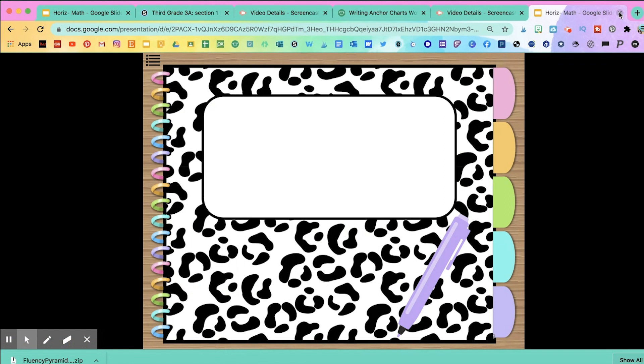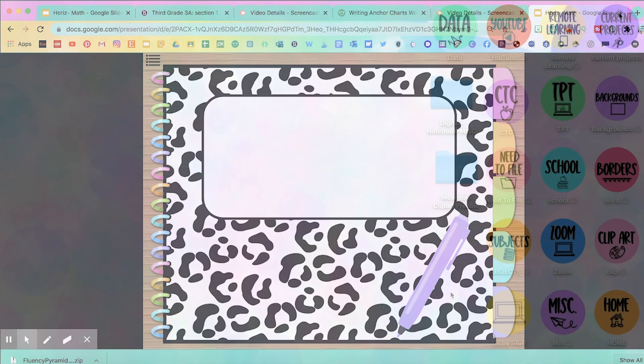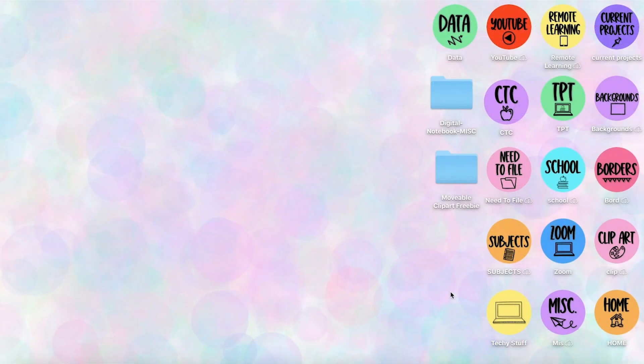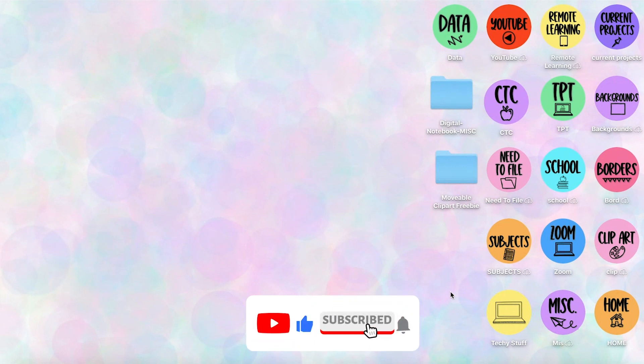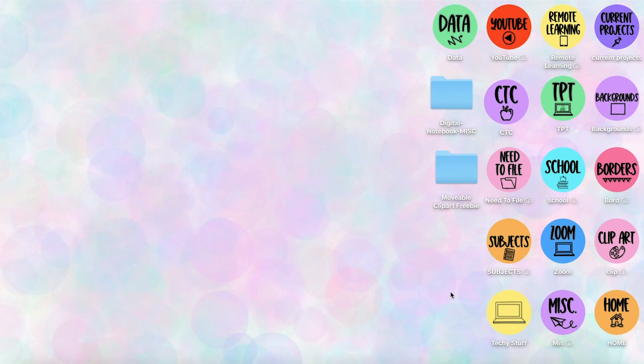Or you can also use it in PowerPoint. I hope you like these digital notebooks. I added the links of everything I showed you below this video. If you have any questions, let me know. Thank you for watching and don't forget to subscribe to see some more teacher tech tutorials.